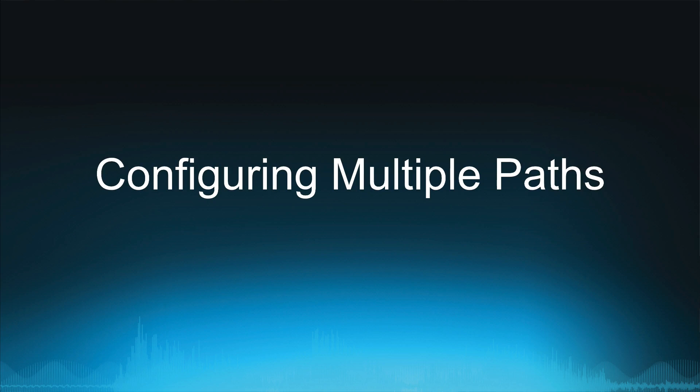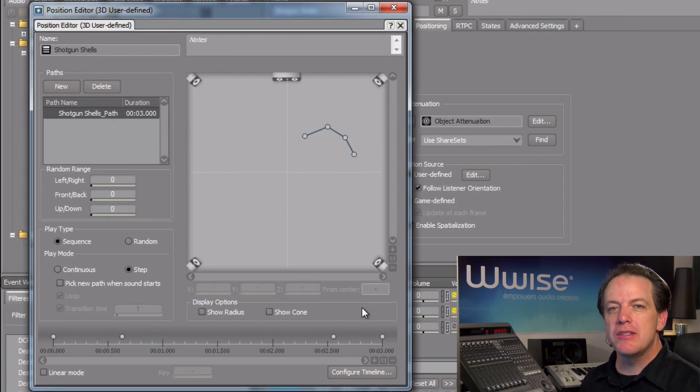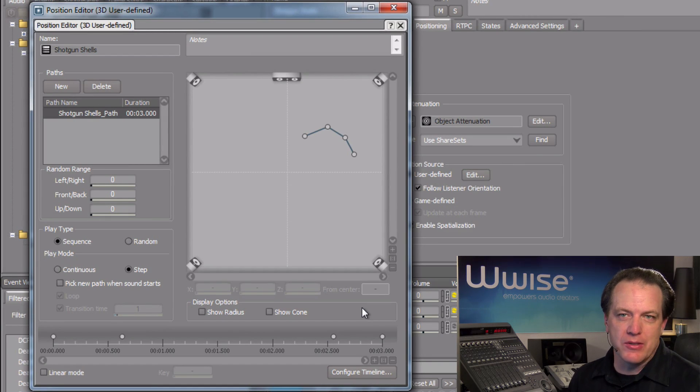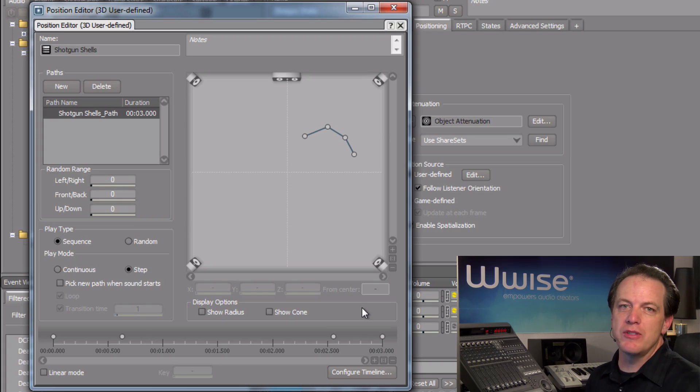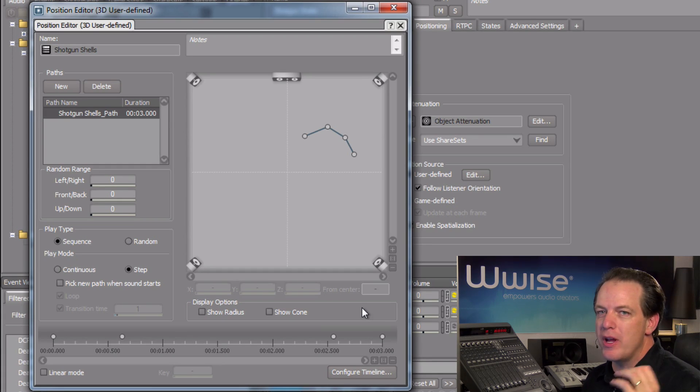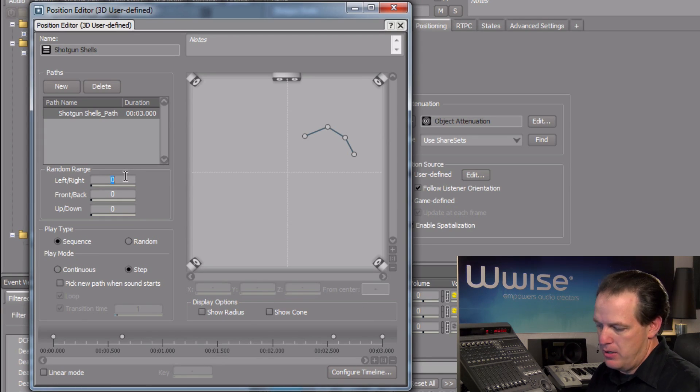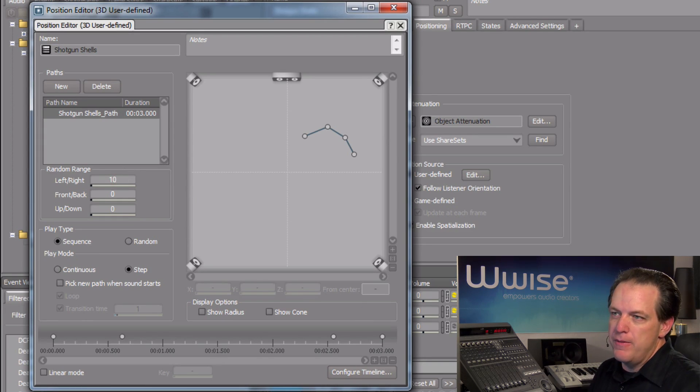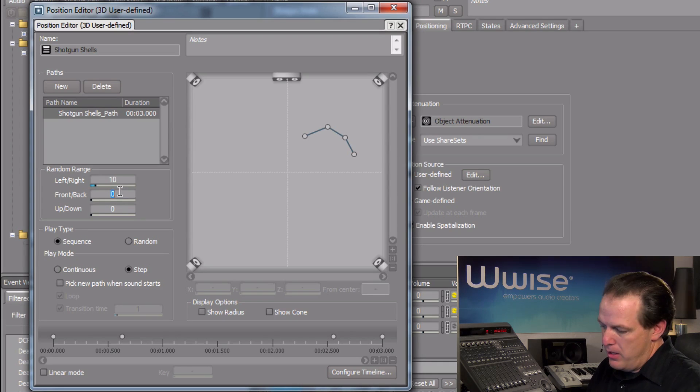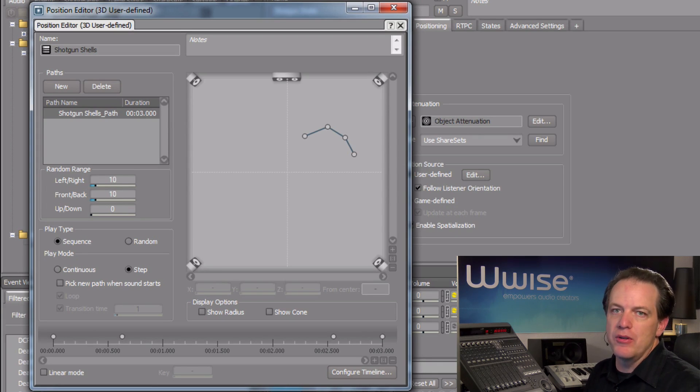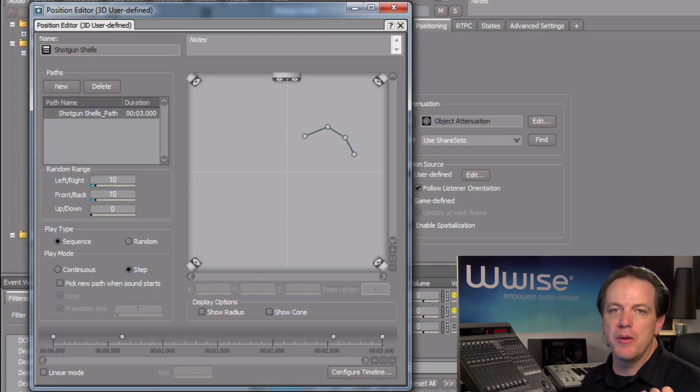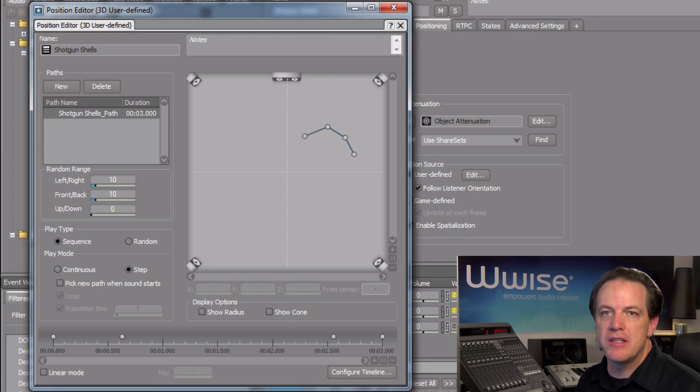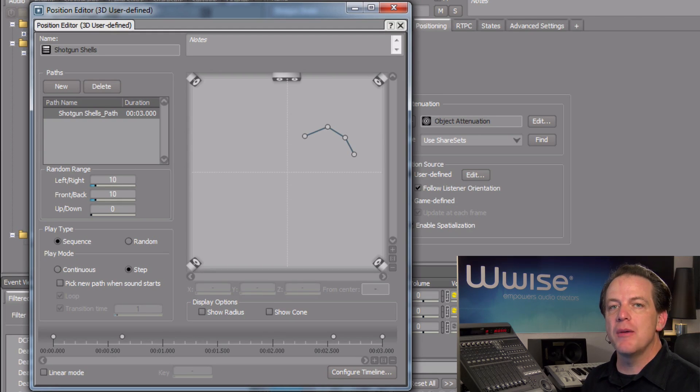In reality, the shells falling on the ground won't always follow the same physical path as they bounce along, so to further increase a sense of realism, we can randomize the position of the control points using the random range properties. The values that we enter here are actually a percentage value of the max distance property that's defined in the object's attenuation.